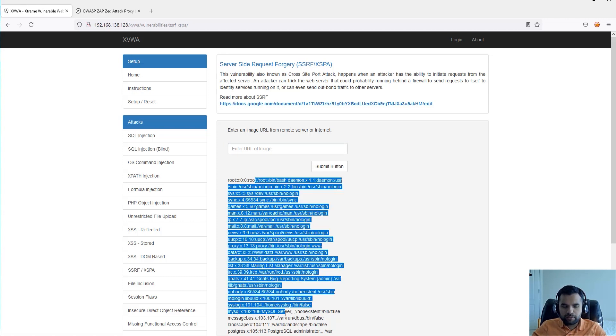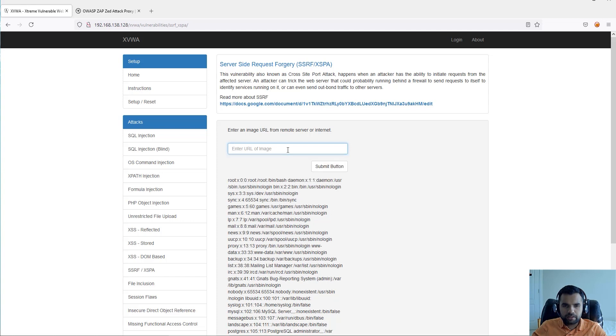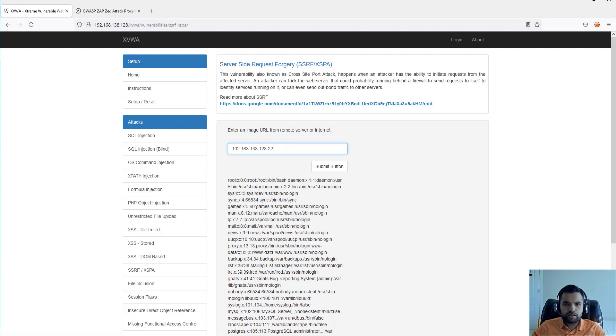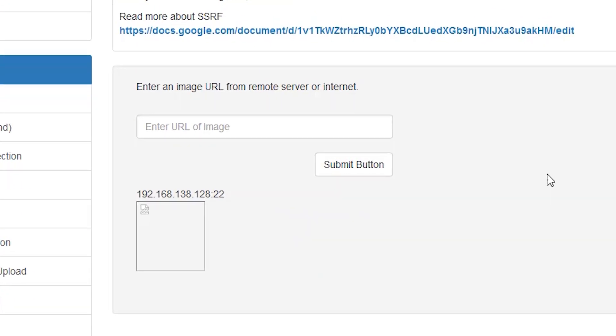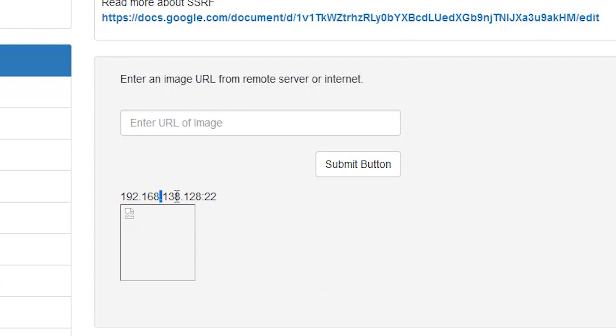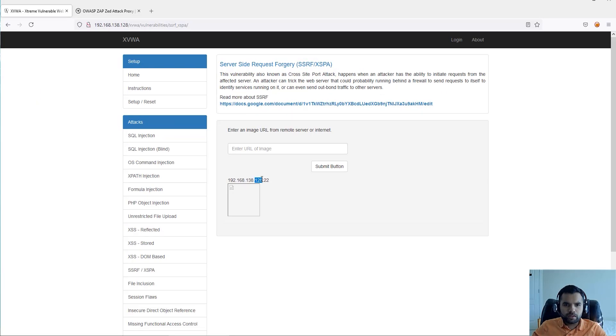Same thing, you can use the same system and say, okay, let's see 192.168.138.128, and that's port 22. Let's see if it's able to connect.